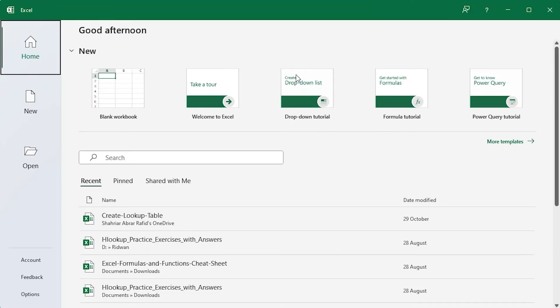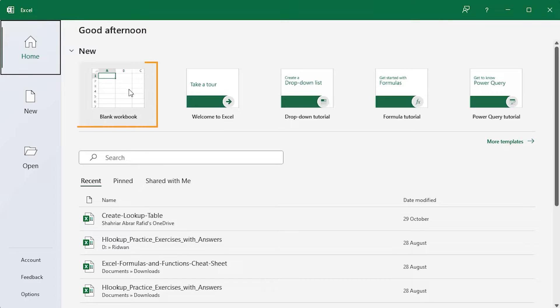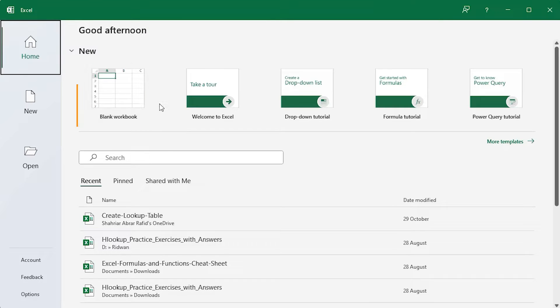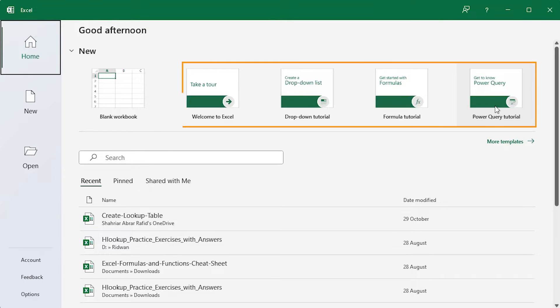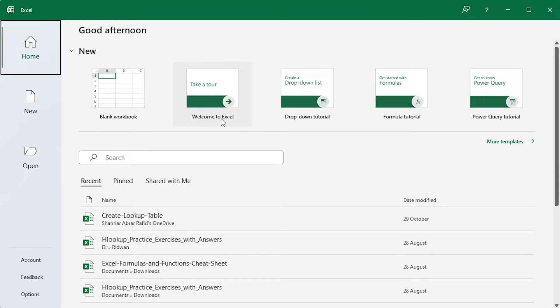This is the start screen of Excel. In the Home tab, at the top you will get a greeting that changes with time. You can create a blank workbook from here or choose from existing templates. These are helpful for beginners.